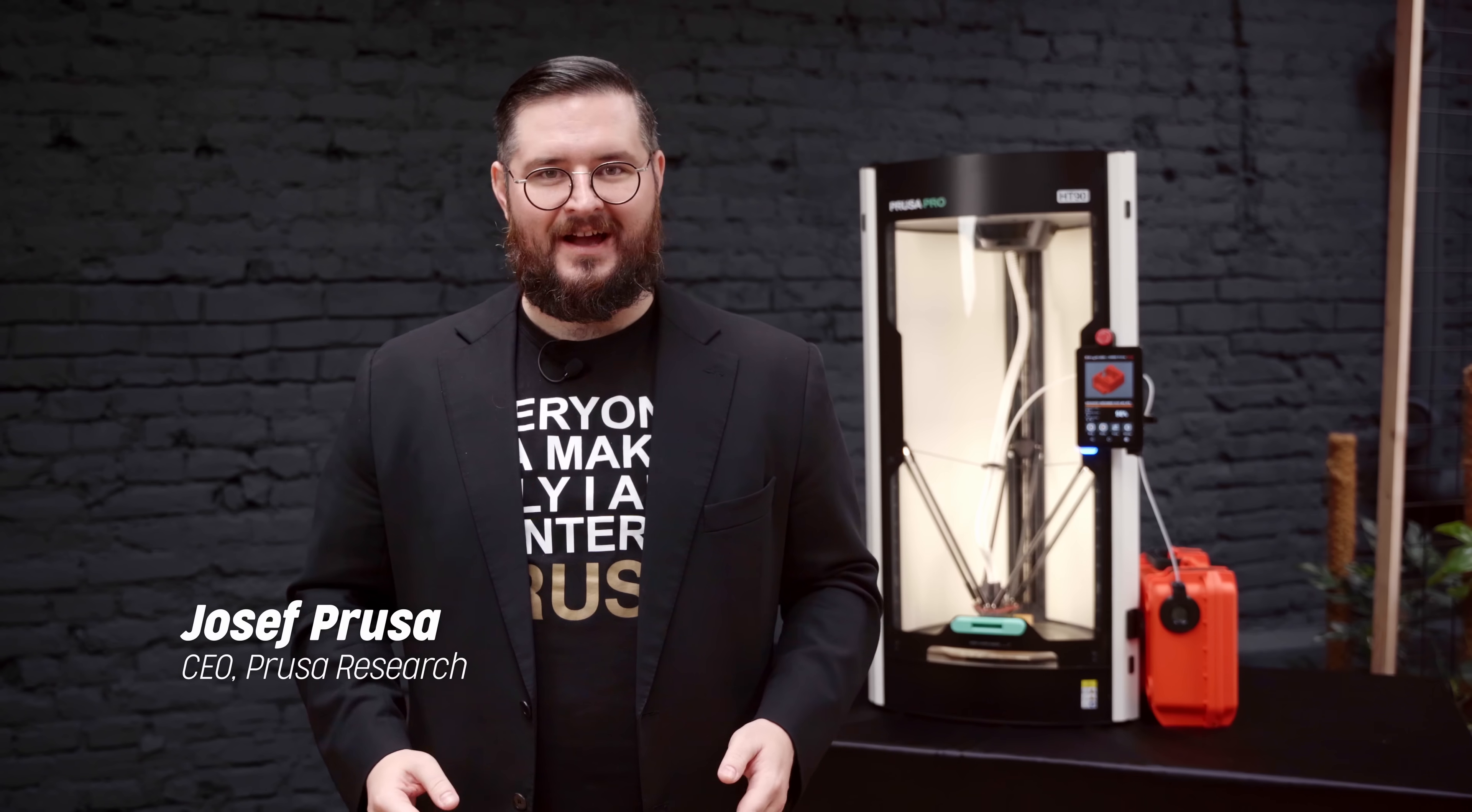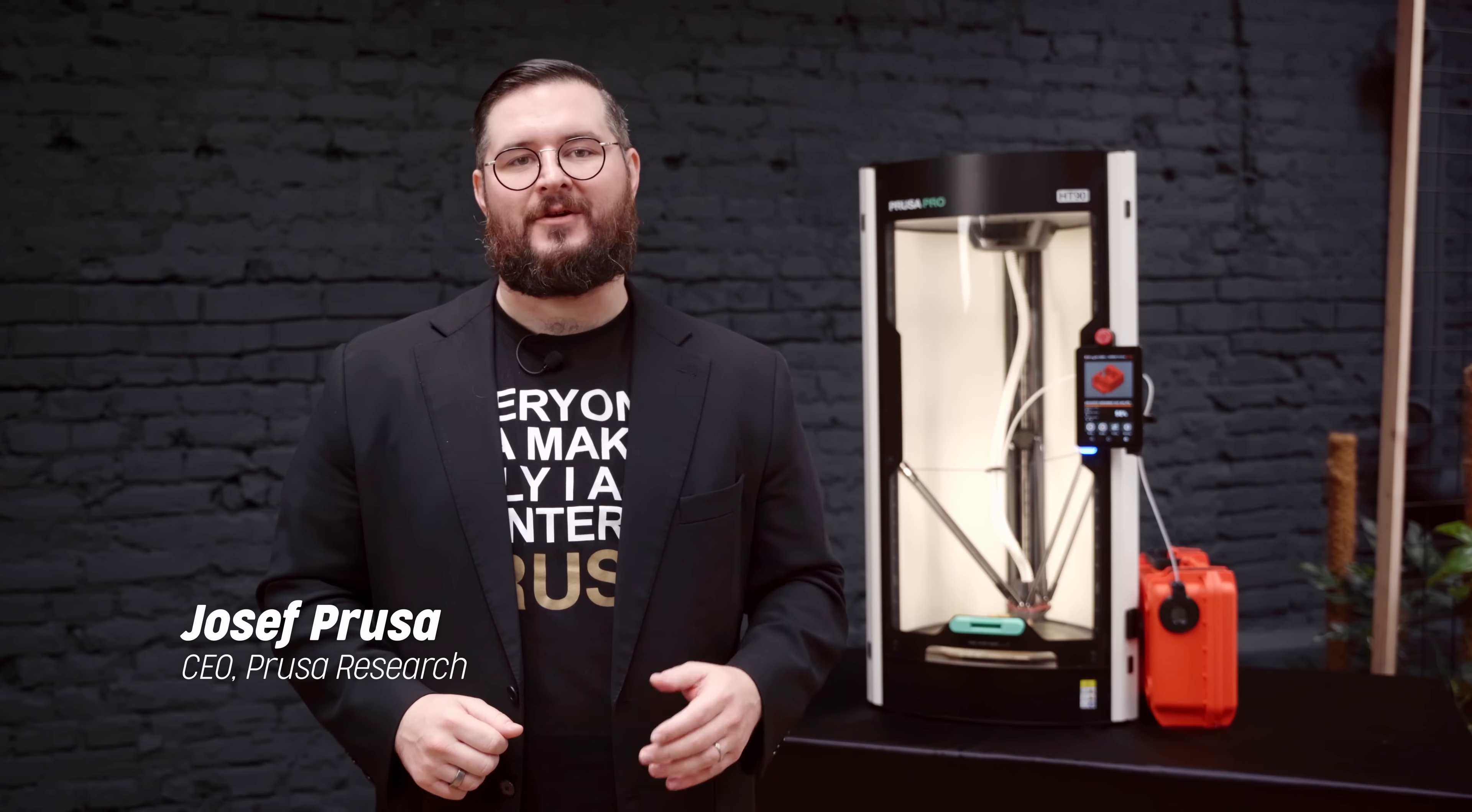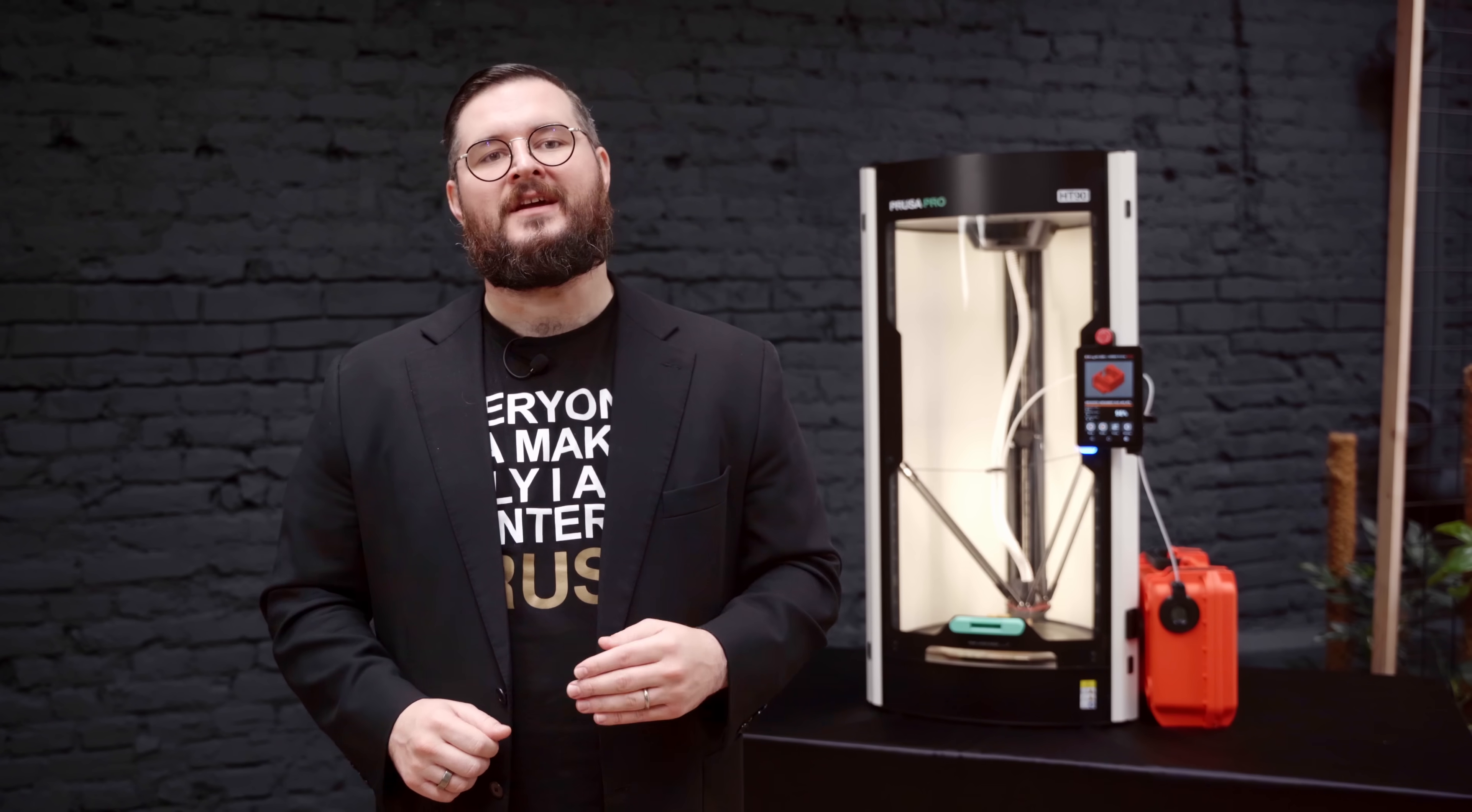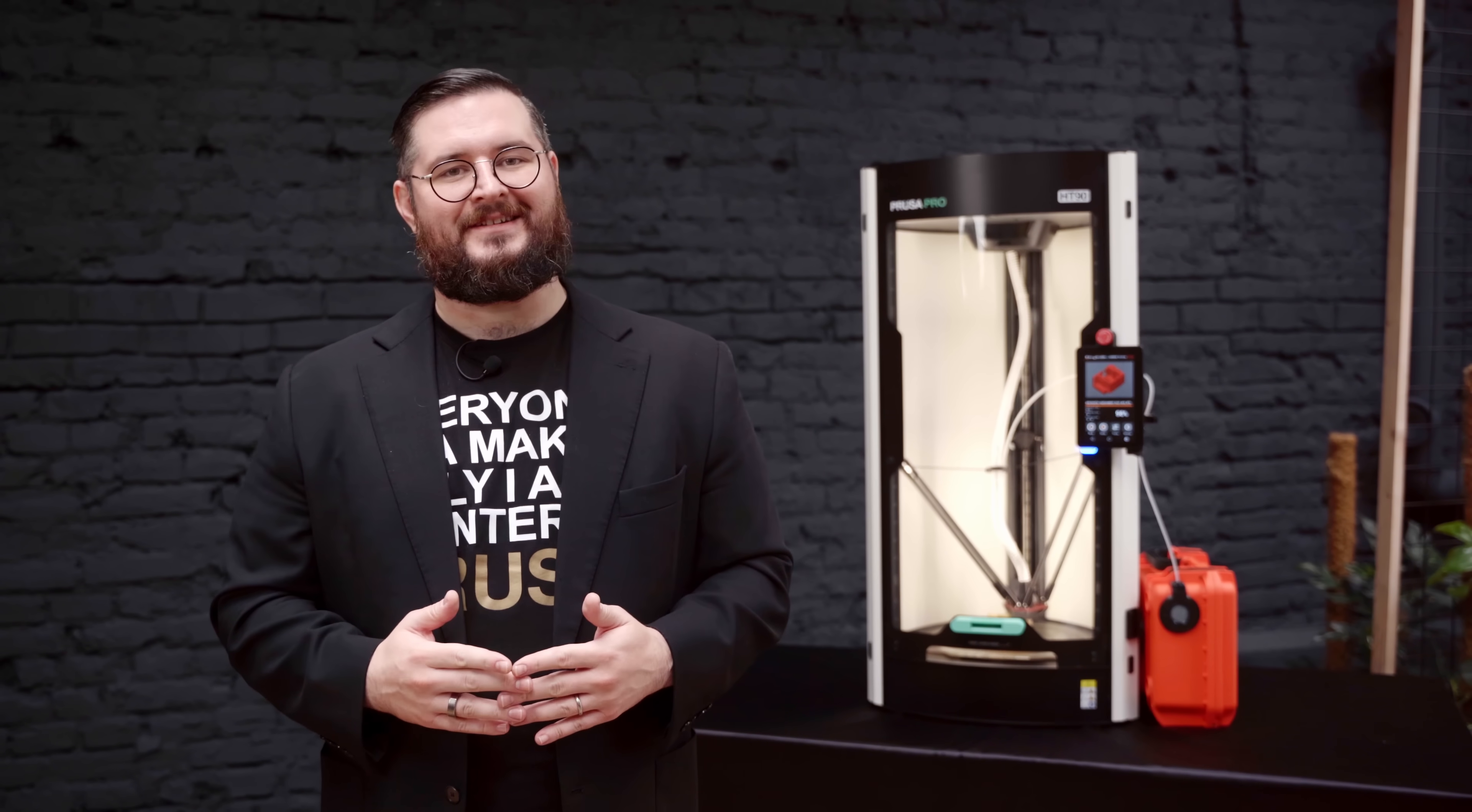Hi, I'm Joe Prusa, the founder of Prusa Research. I would love to introduce our new PrusaPro HT90, the most affordable industrial 3D printer on the market.